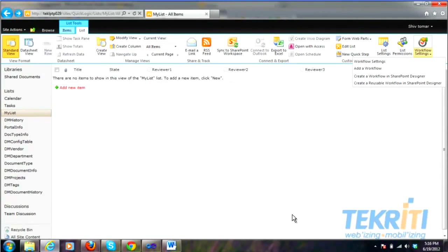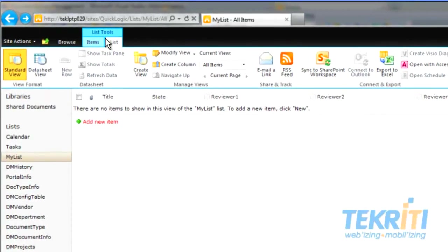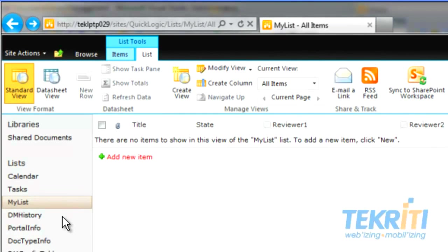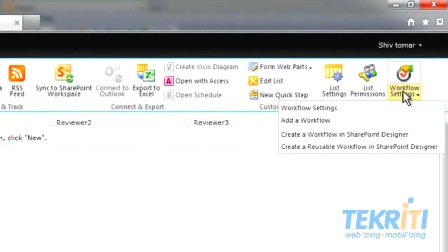Before proceeding further, make sure that you have created a list in SharePoint Document Library and you have set the choice tab and user type. Go to List and click on My List. Here we have already created a list. The choice tab and user type is already selected.